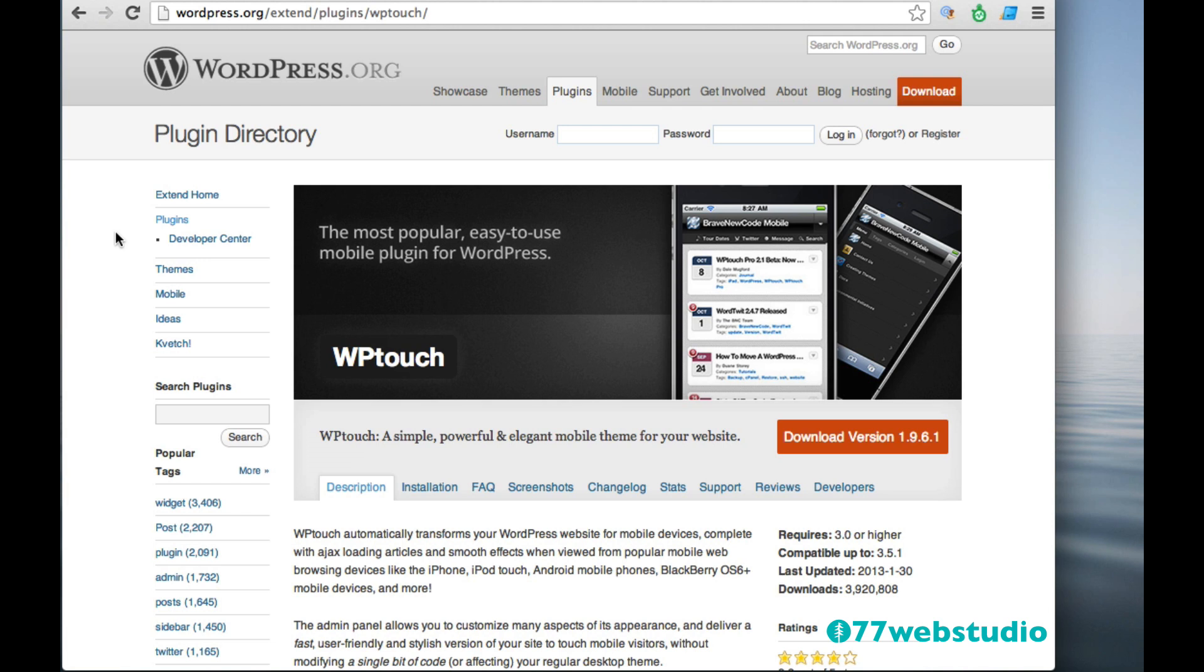And if you're using any other theme that is responsive or mobile friendly, then you don't need this plugin either. However, if you're using a WordPress theme that is not responsive and is not by nature mobile friendly, then this is definitely a plugin to check out.